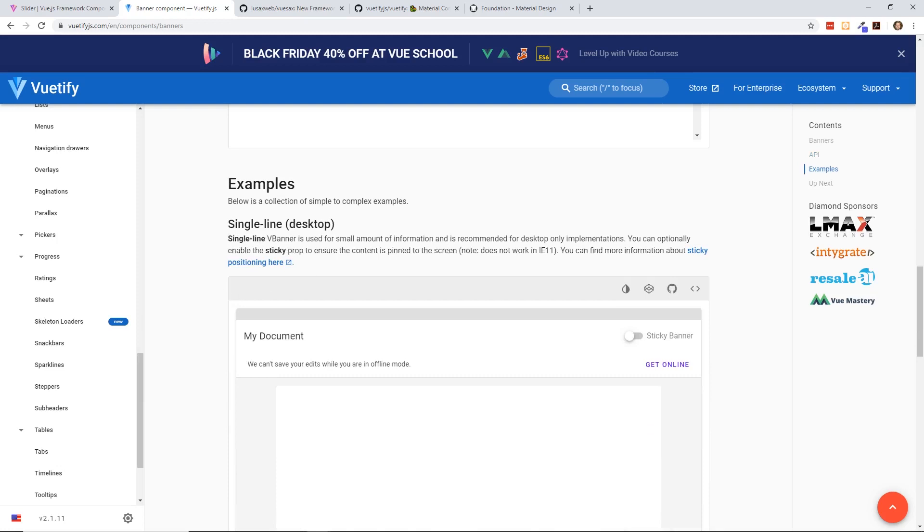I would love to hear what you guys think. Leave a comment below. Let me know which UI framework you like better, Vuetify or do you like Vuesax. Thanks.